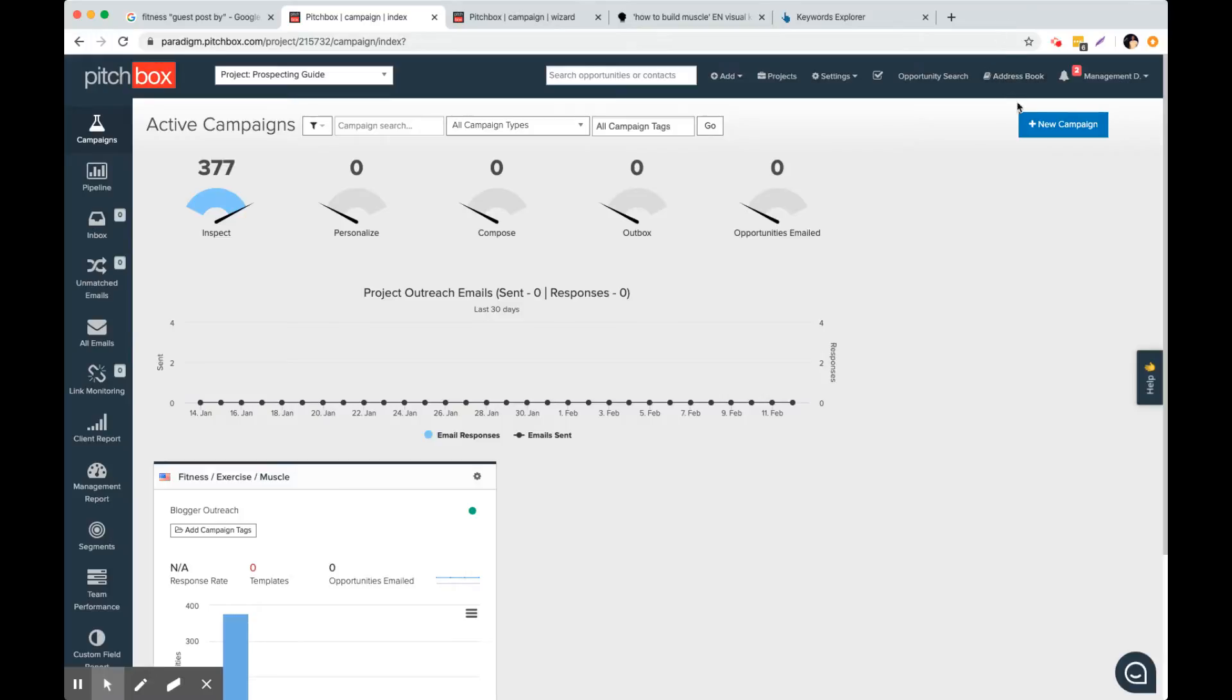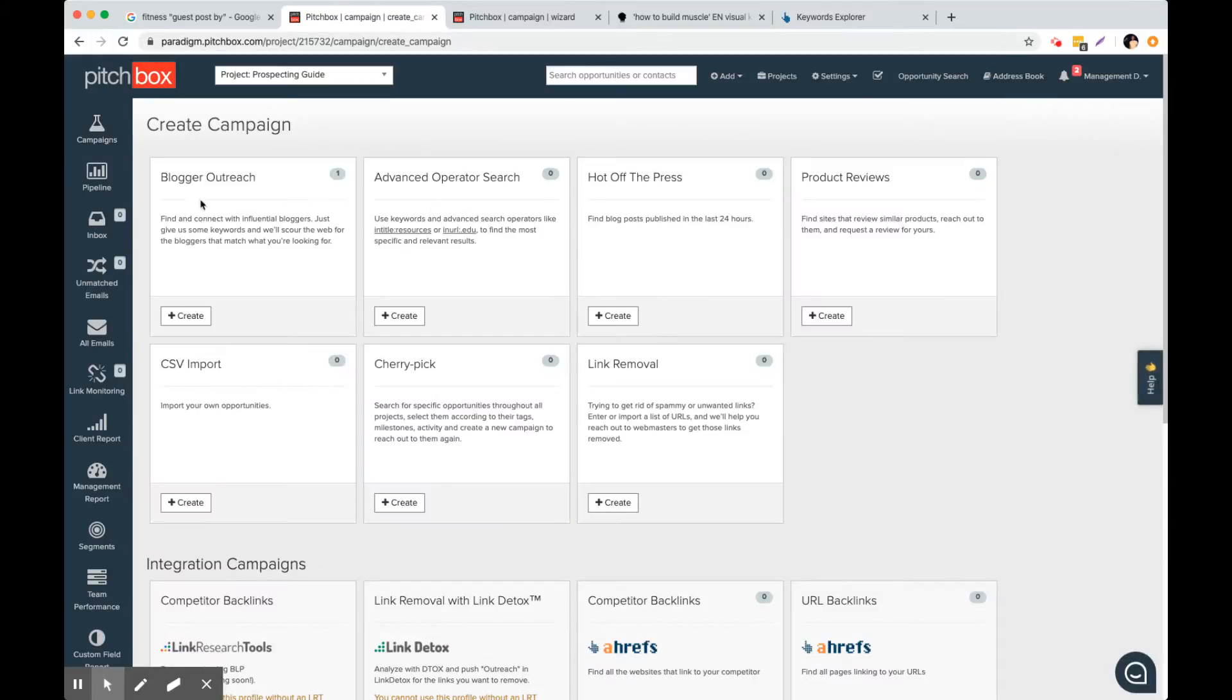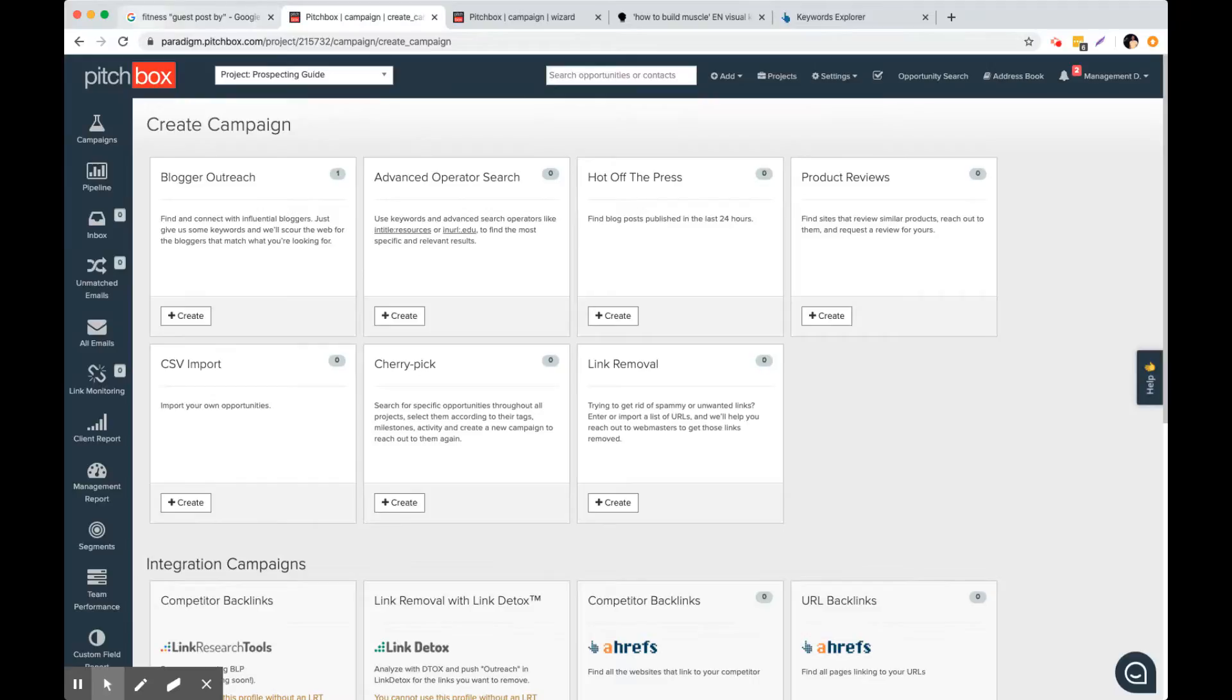This video is going to show you how to use the incredibly powerful blogger outreach tool on Pitchbox. We use this really for the most part to find guest post opportunities.